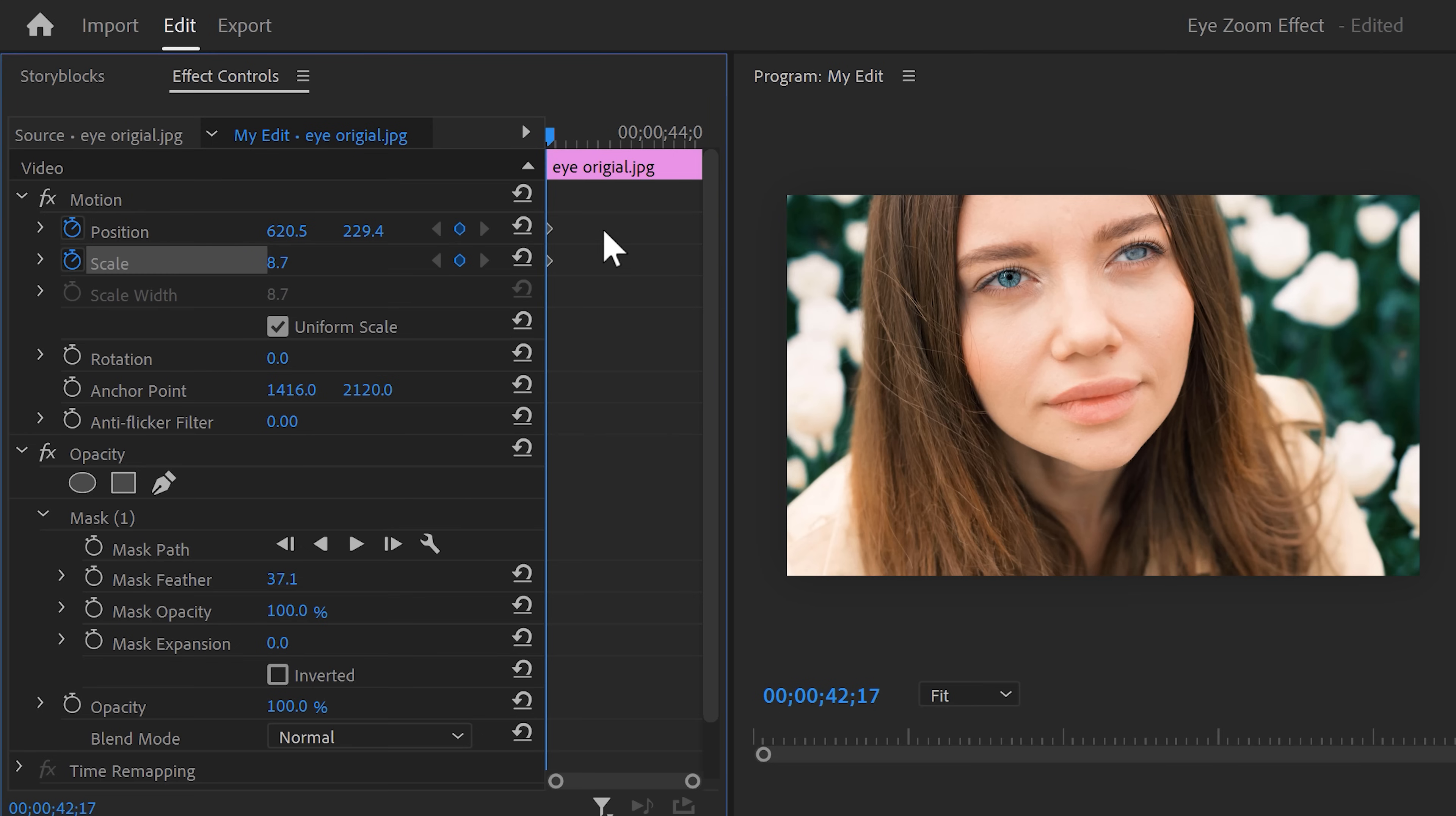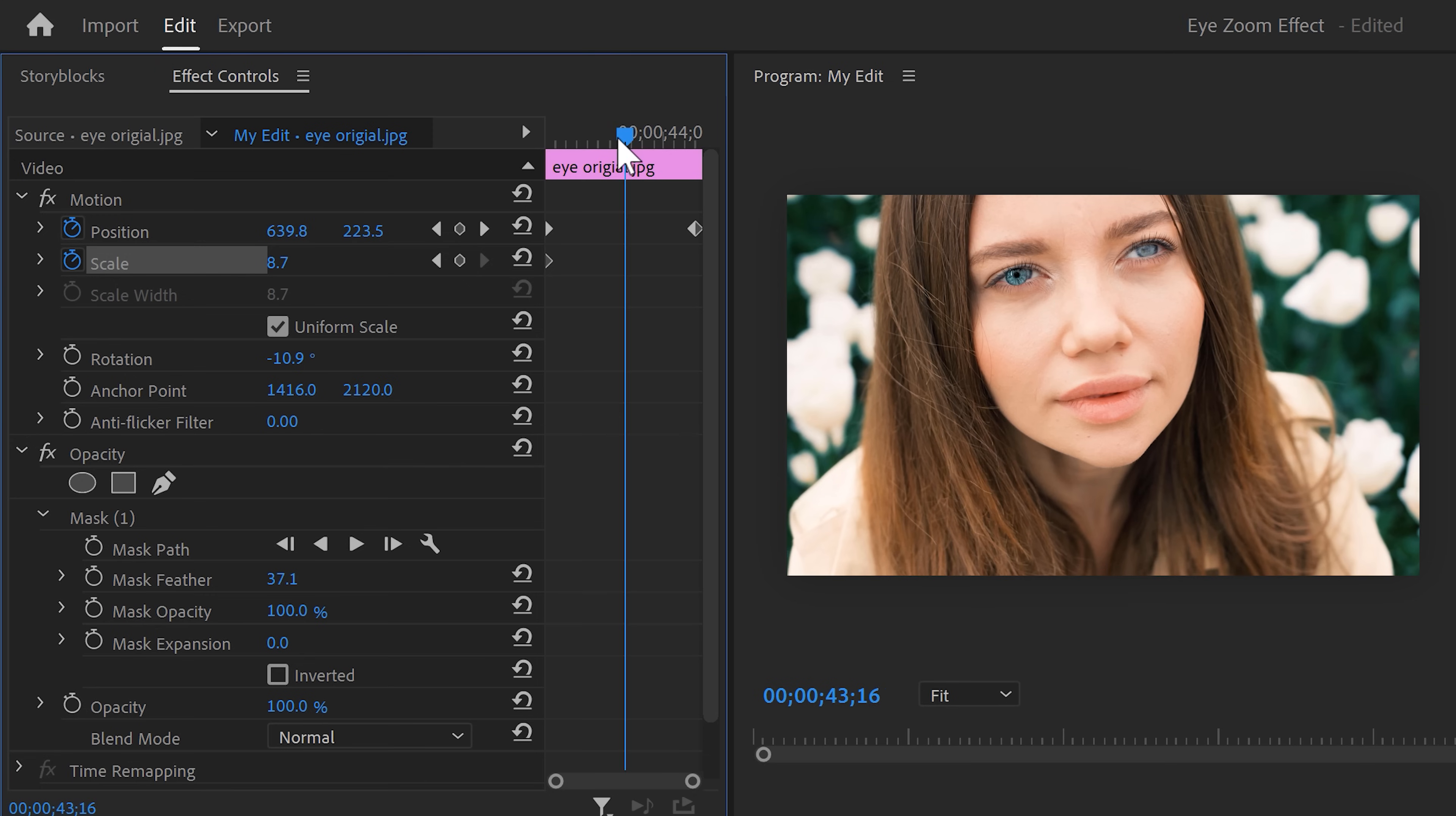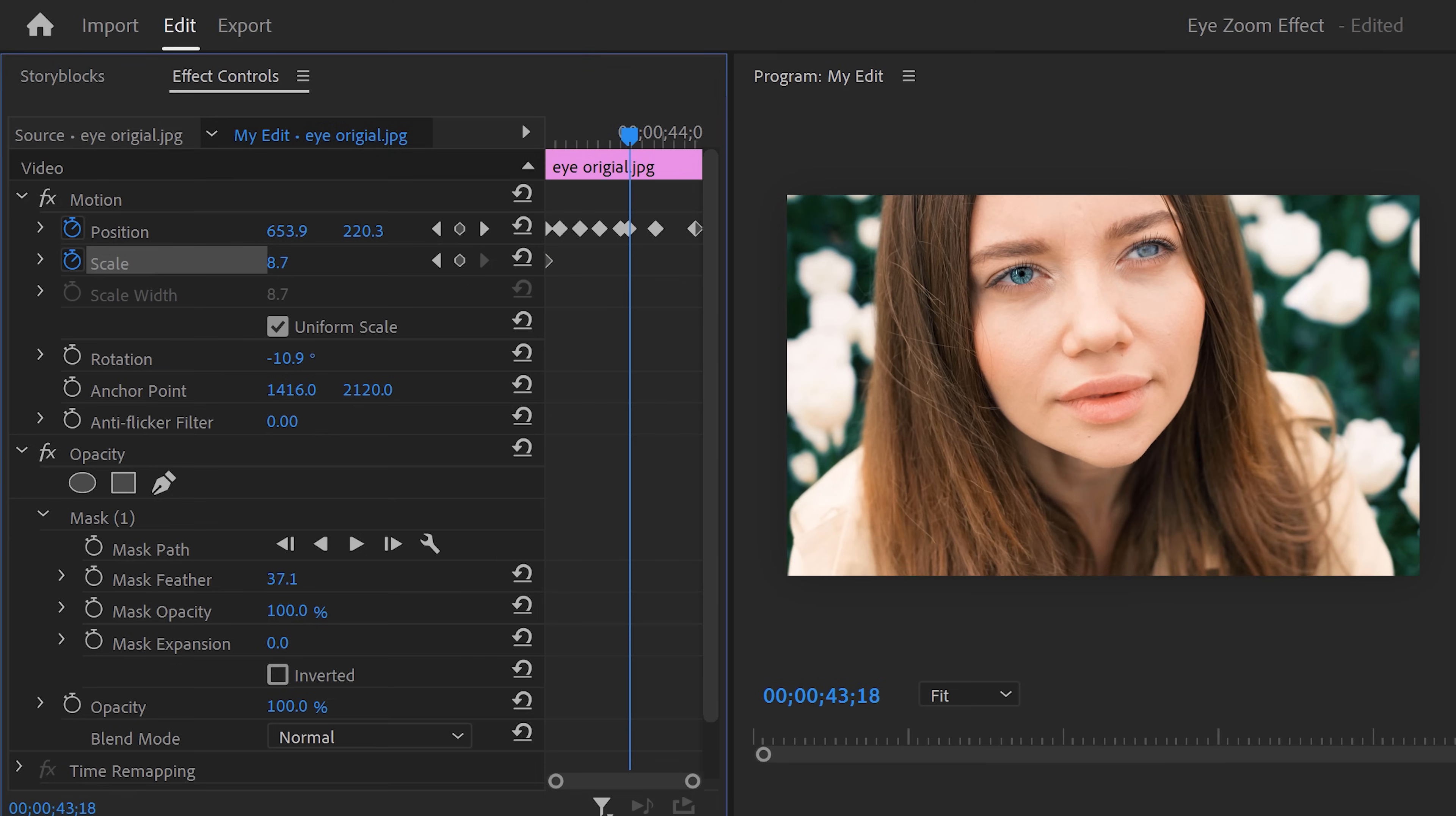We're gonna animate the eye position so that it actually looks like a different eye. Move the playhead all the way to the end, then click the motion property and adjust the position again. Then move to the middle of the two keyframes and adjust the position again. Keep doing that until you see that the eye is perfectly tracked.